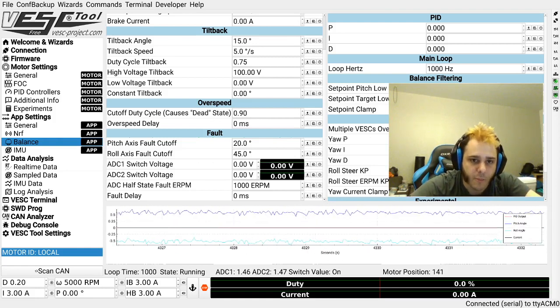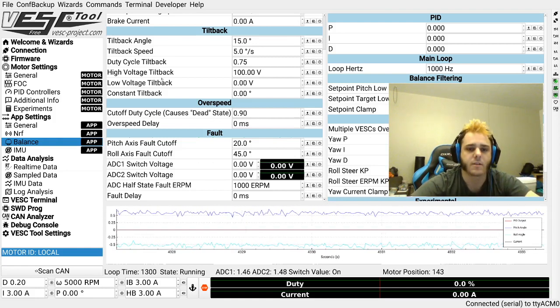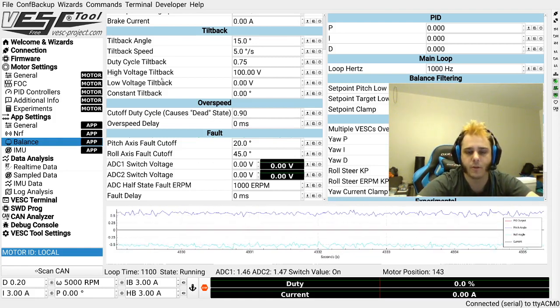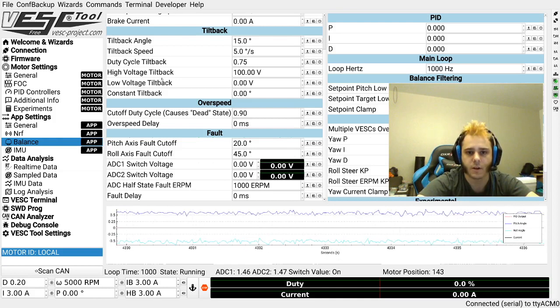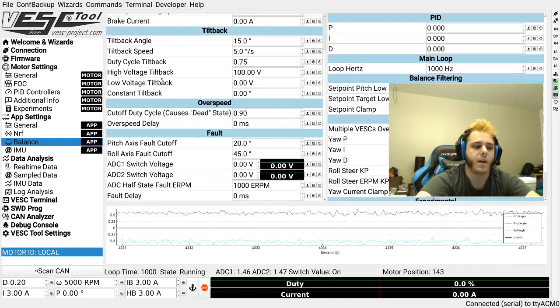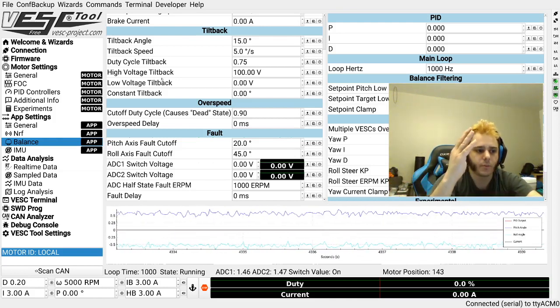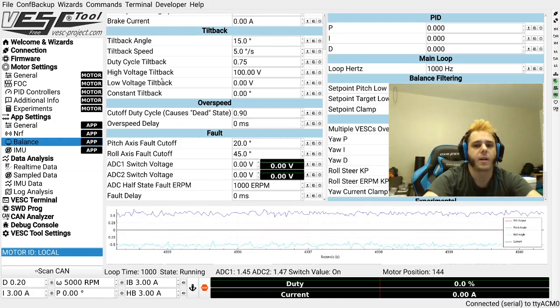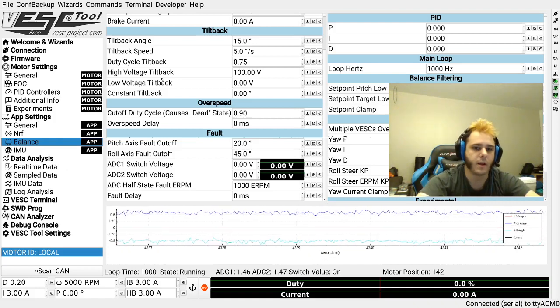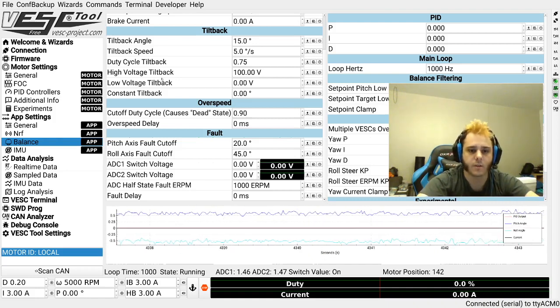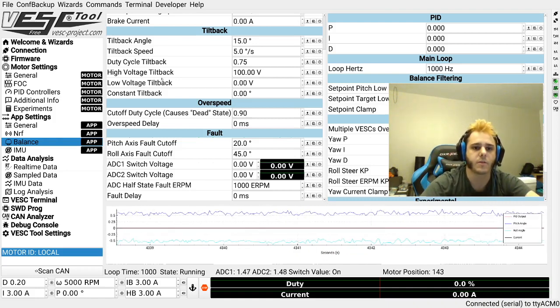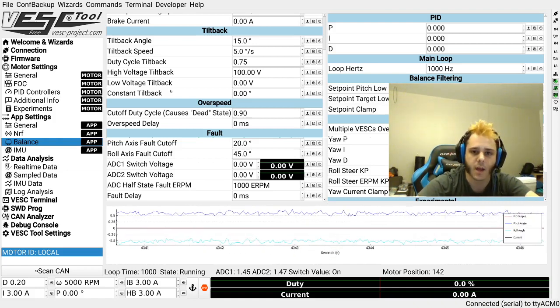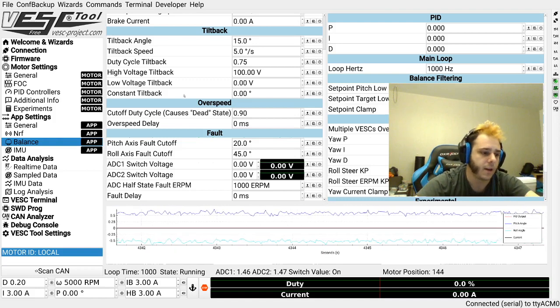The next term is tilt back. That is the only way that the board will let you know that you need to slow down. Now it'll do that by raising the front of the board and kind of pushing you back a little bit and trying to slow you down. Now there's a number of different tilt backs you can set.